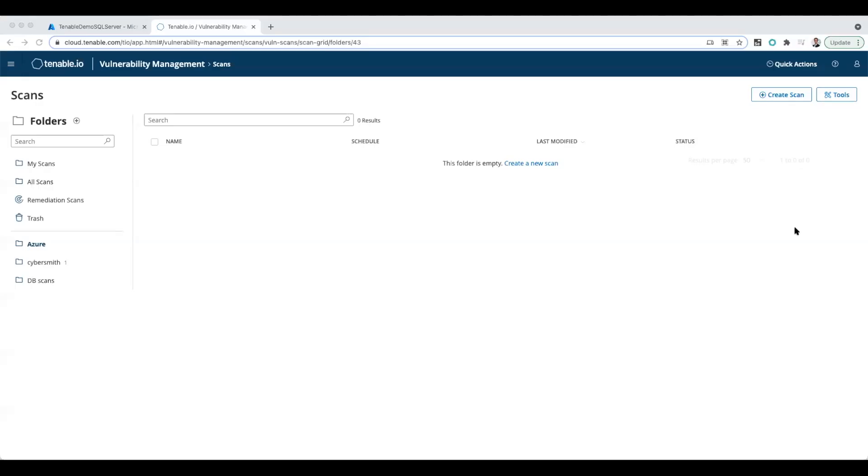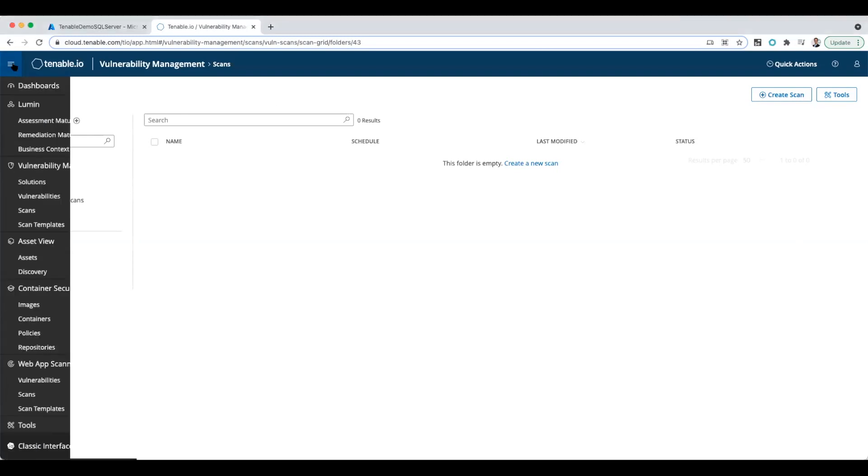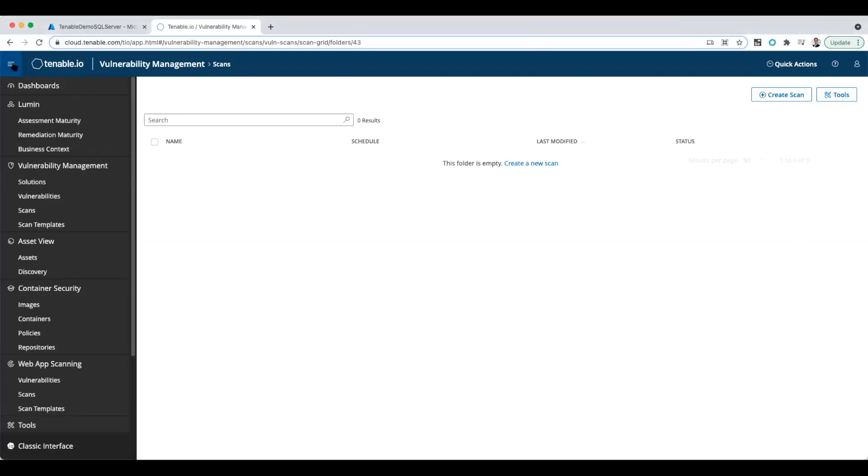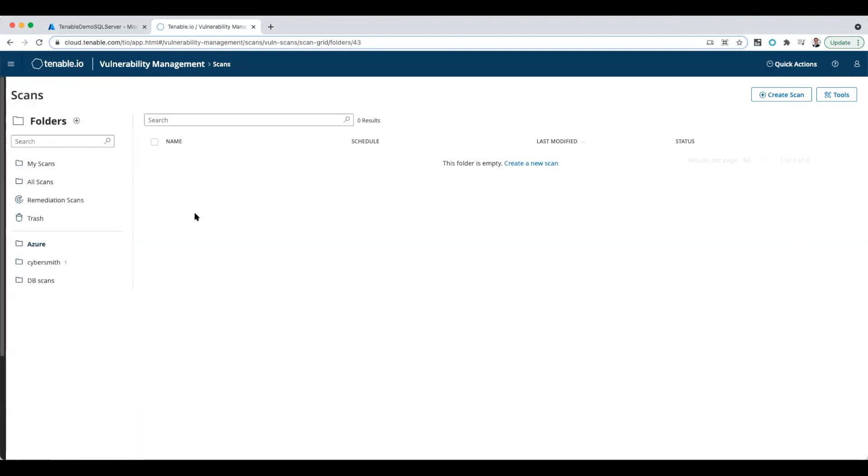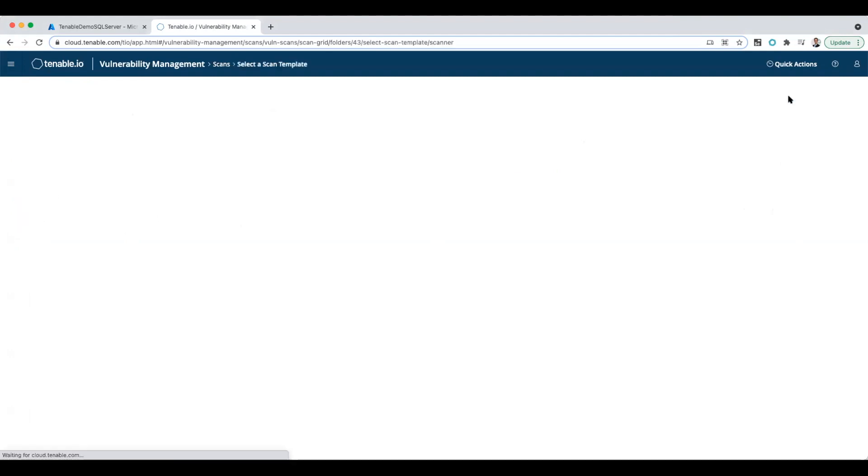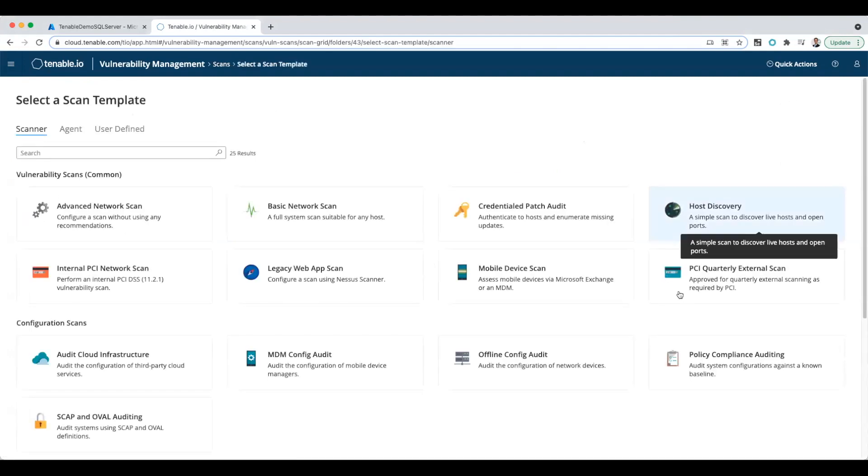I'm now in Tenable.io and I'm going to create a vulnerability scan. Just to understand where I did this: I went under vulnerability management, clicked on scans, then clicked in the Azure folder where I keep everything I'm doing for Azure. I'm going to click create scan and select the policy compliance audit.